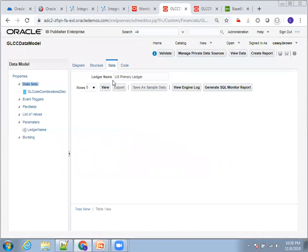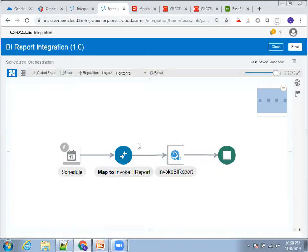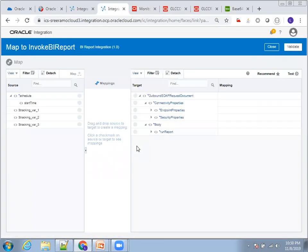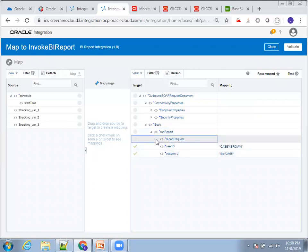For this particular report, there is only one parameter called LedgerName — no spaces. I need to pass the appropriate value while invoking the report. In the mapping you must mention the parameter name and value, as well as the credentials for the WSDL.